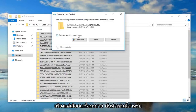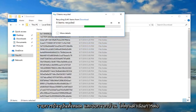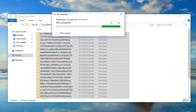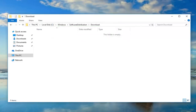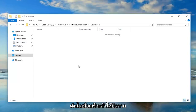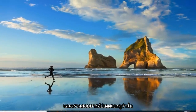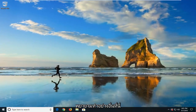If you get a folder access denied prompt, just checkmark 'Do this for all current items' and left click Continue. Once that's done, close out of here. Restart your computer and check for updates to see if that has resolved the problem. If that still didn't work for you, we're going to try something else.